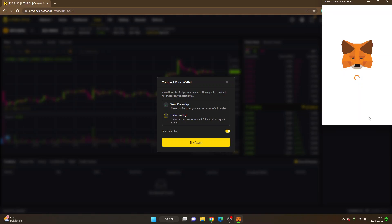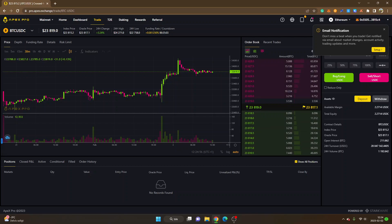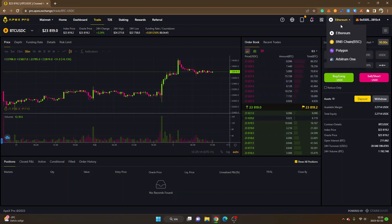There are always risks involved when you interact with smart contracts, so keep that in mind. I'll click on 'Sign.' Now I will have to enable trading — there's another signature request that I will sign. You can set up email notifications but I will just skip this and click on 'Exit.'